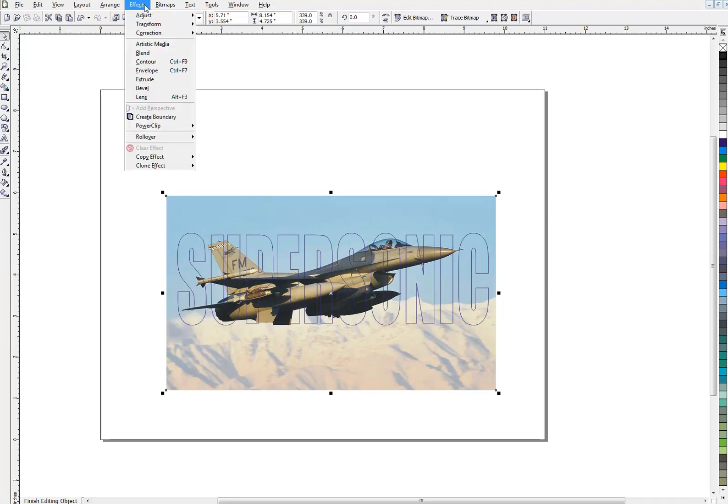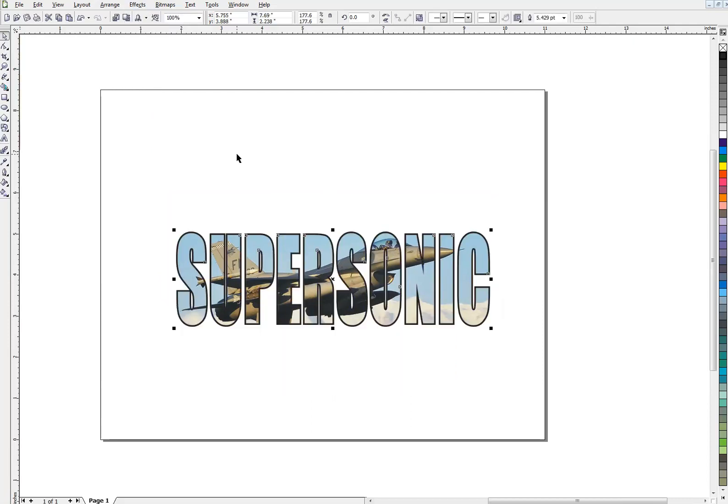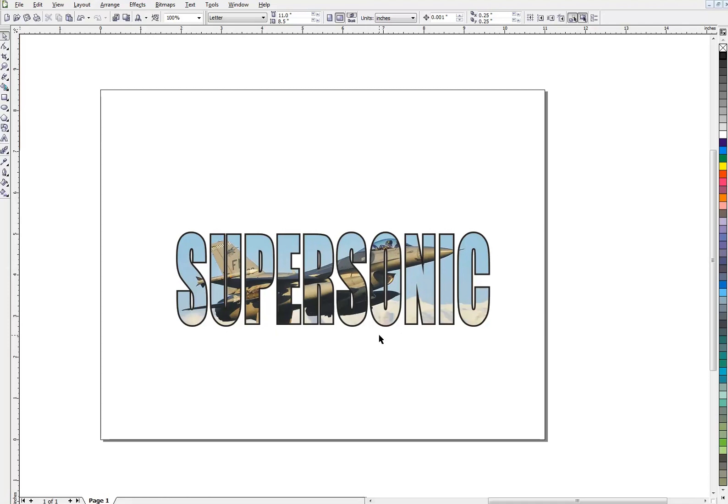And when we're ready, we can go Effects, PowerClip, Finish editing. And there we have some type with an outline and then the airplane inside. So it's kind of a cool effect. And you can probably use your imagination and think of a lot of different ways you can use PowerClip.